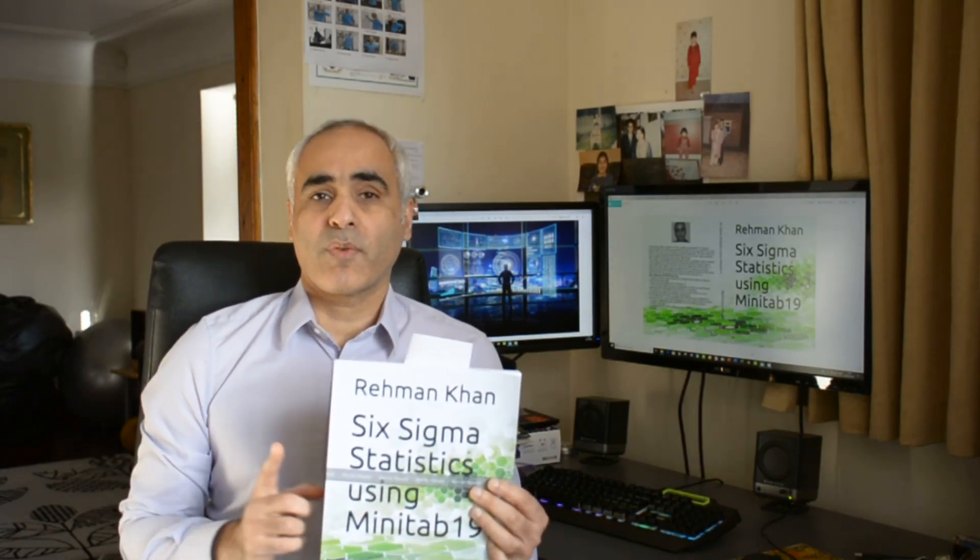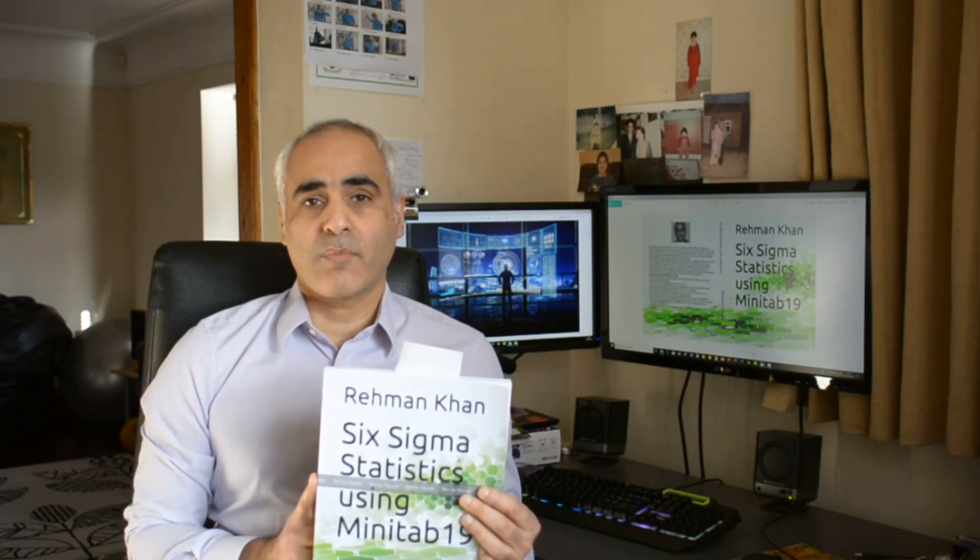Hi everyone, it's Roman Kahn from RMK Six Sigma. I'm just going to be running through a few examples from my new book Six Sigma Statistics using Minitab 19.